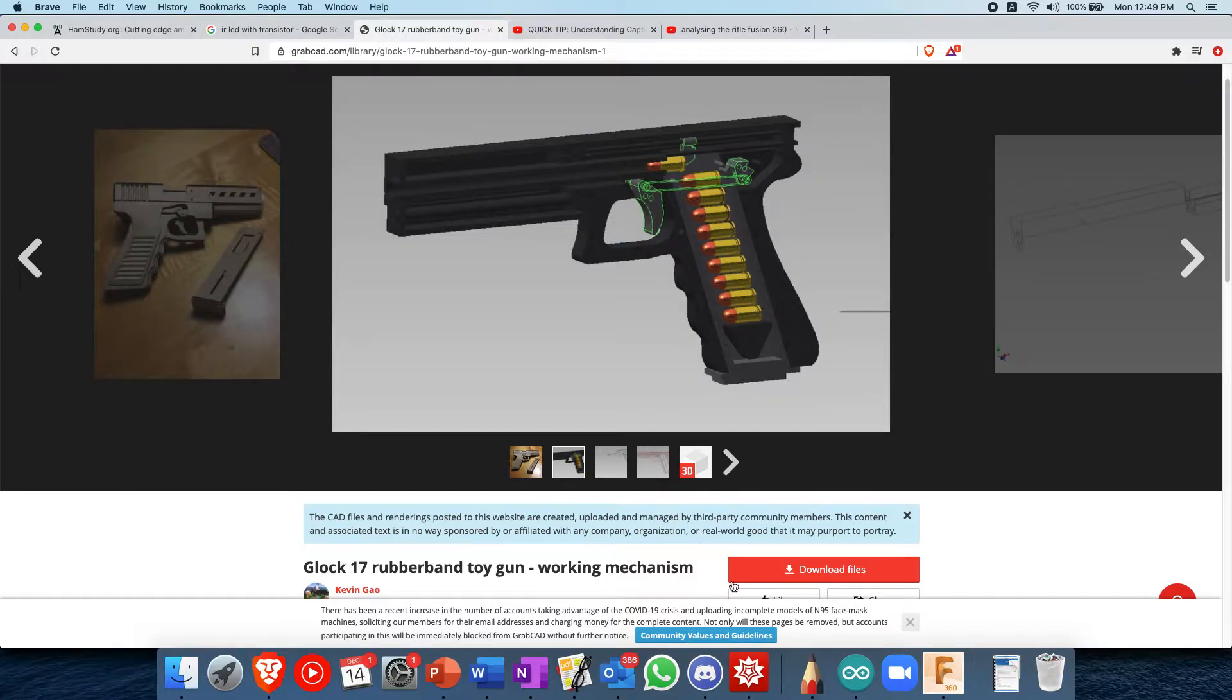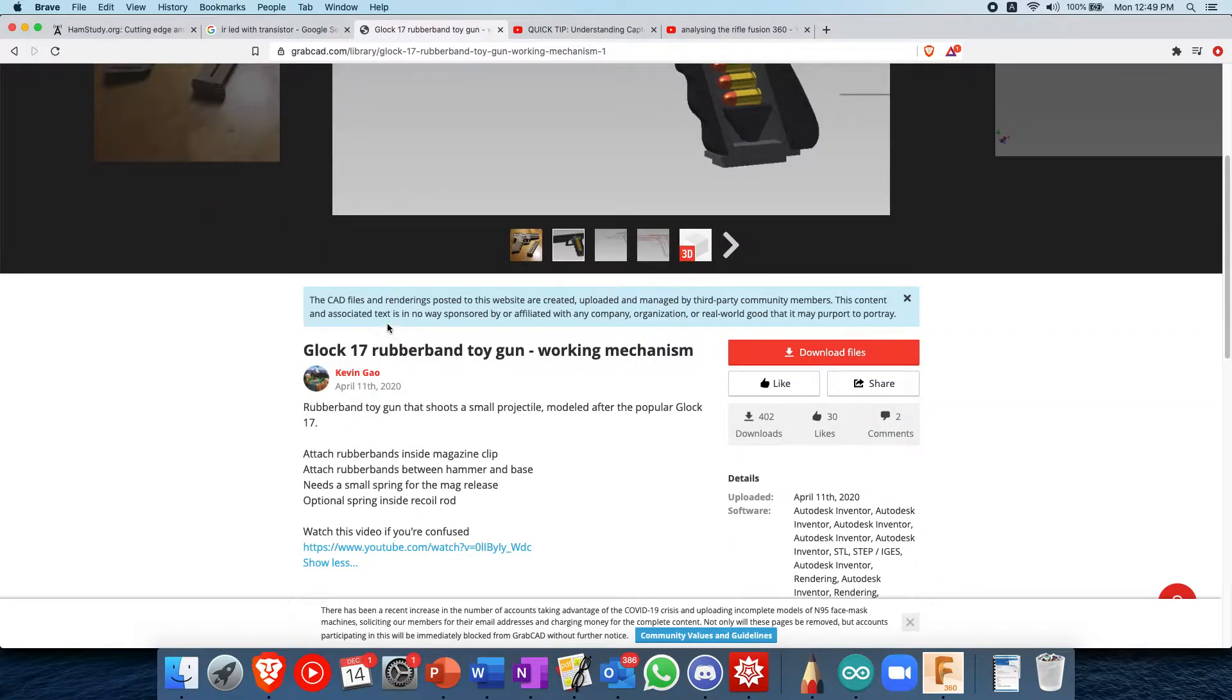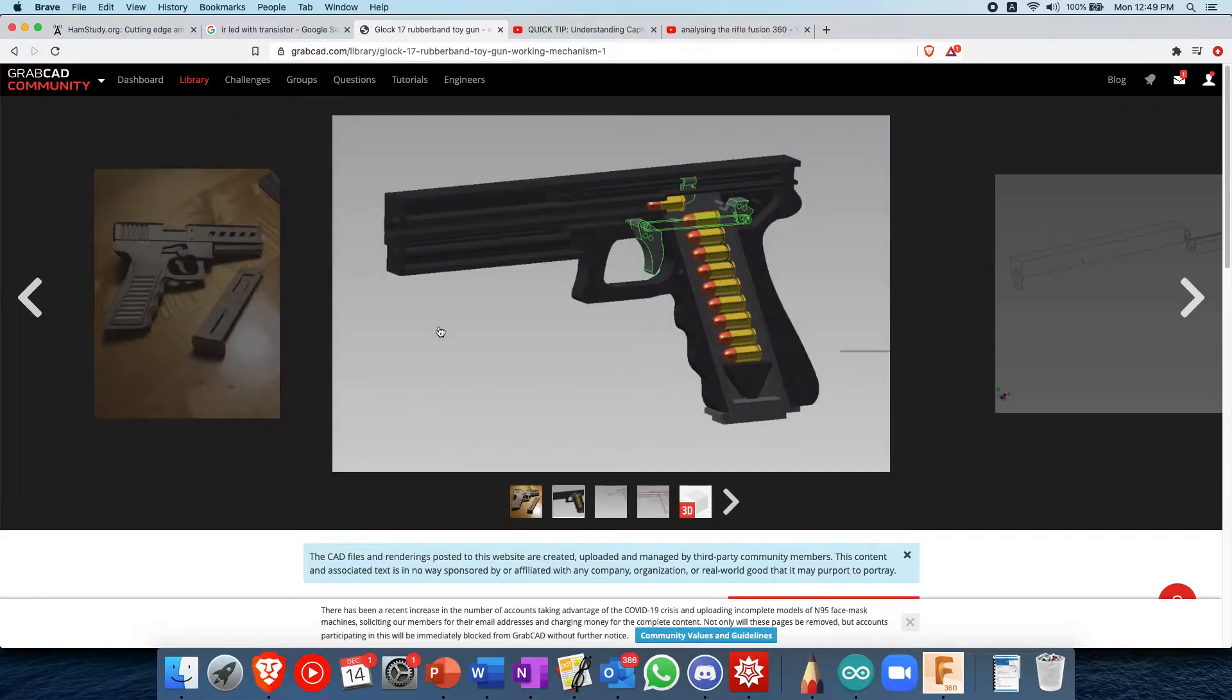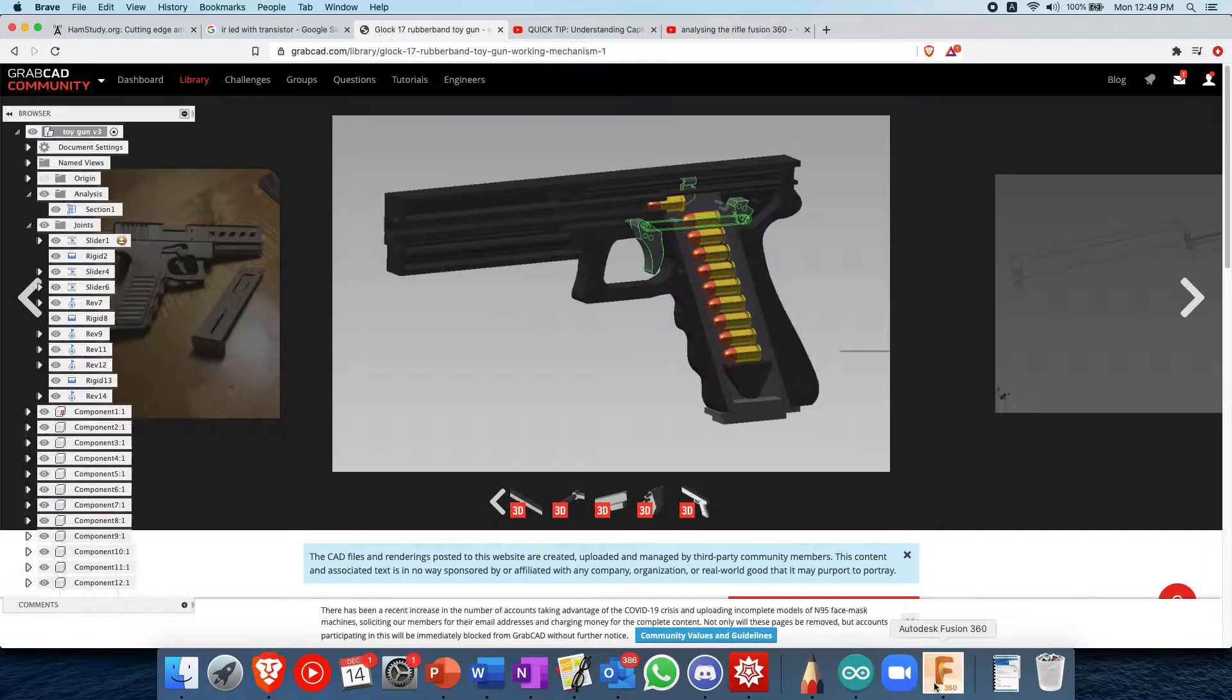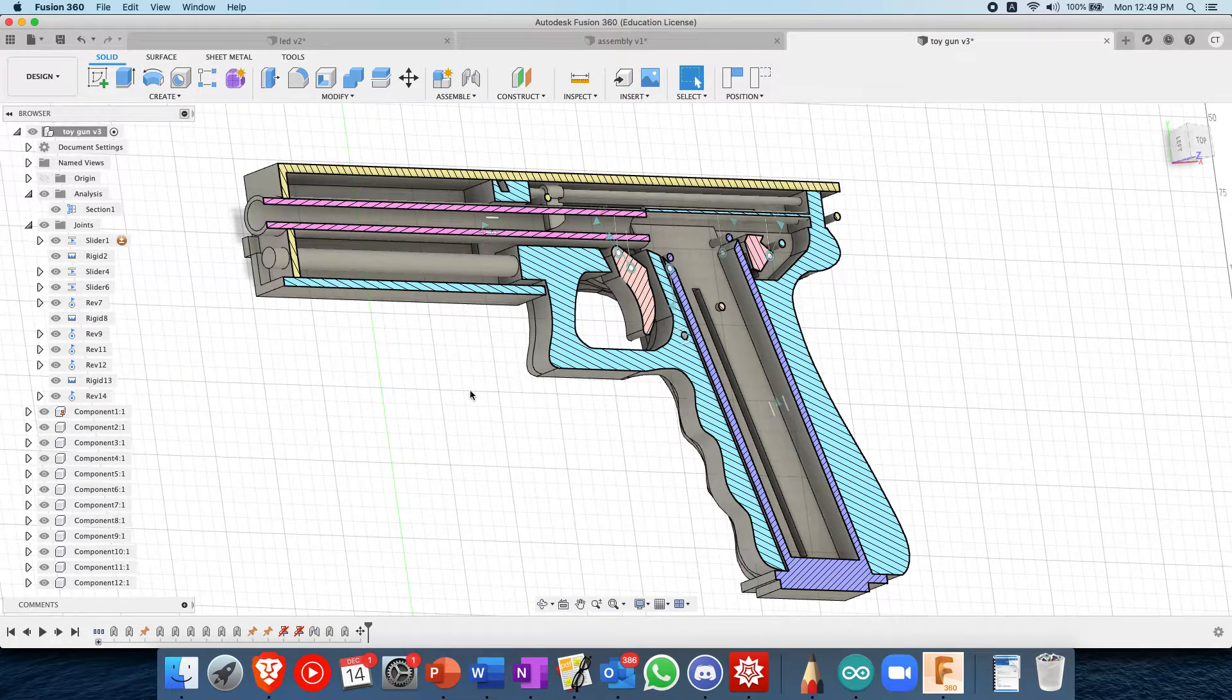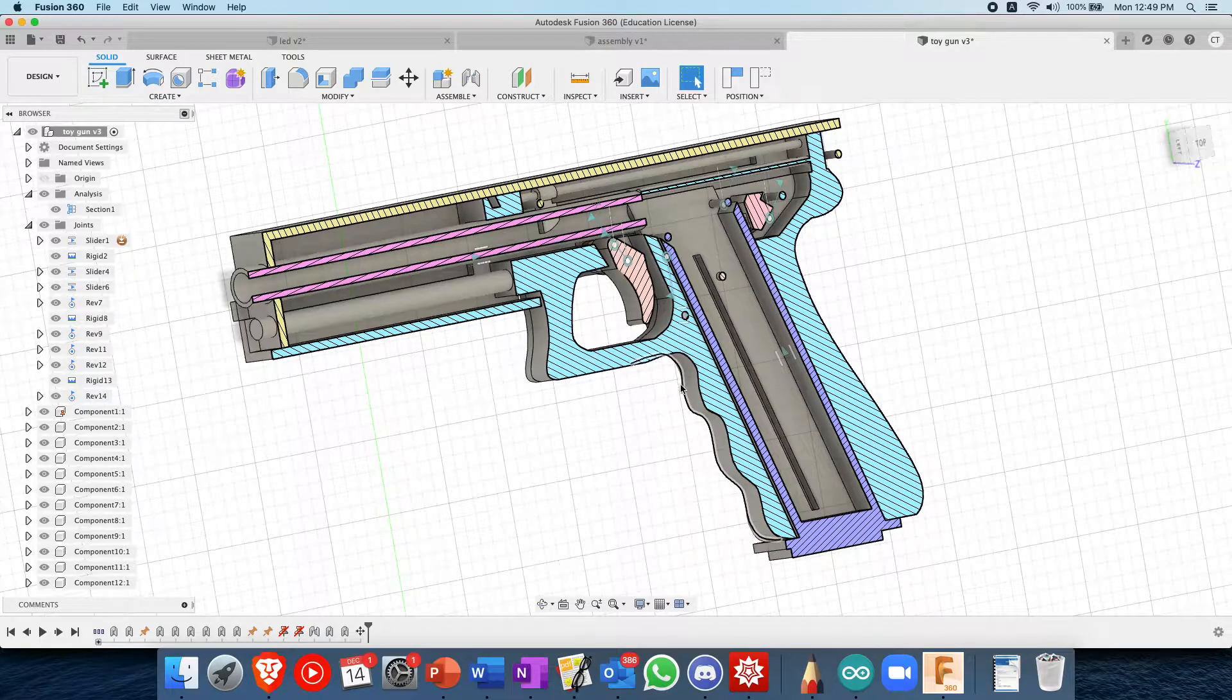Hey guys, here and today we'll be doing a quick analysis of this rubber band toy gun I found on GrabCAD. This shoots small pellets and we'll be analyzing how it works in Fusion 360.